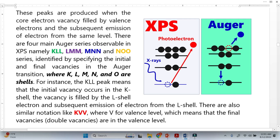Let's discuss the Auger process briefly. In XPS, we shine X-rays on the core electron and the core electron emits — these are called photoelectrons. Now here we have a vacancy, and this vacancy has to be filled. Let's suppose this is the 1S orbital, this is 2S, and this is 2P. There is a probability that an electron from 2S or 2P will fill the vacancy. Let's suppose this electron fills the vacancy here — we can see that another electron escapes from the outer shell, and this electron is called the Auger electron, in order to conserve energy.